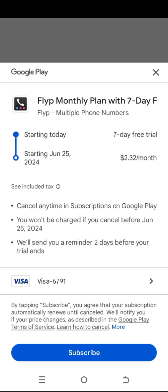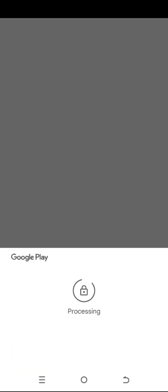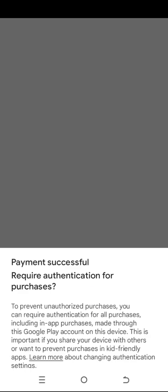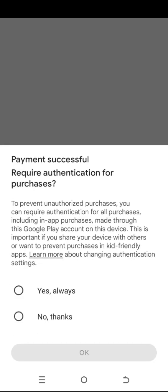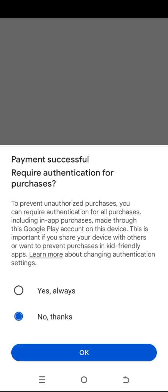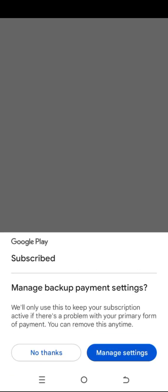My trial will start around the 25th and I have seven days. Once you do that, just click on Subscribe and you won't be charged. What is important is to use either a debit card or a virtual card.